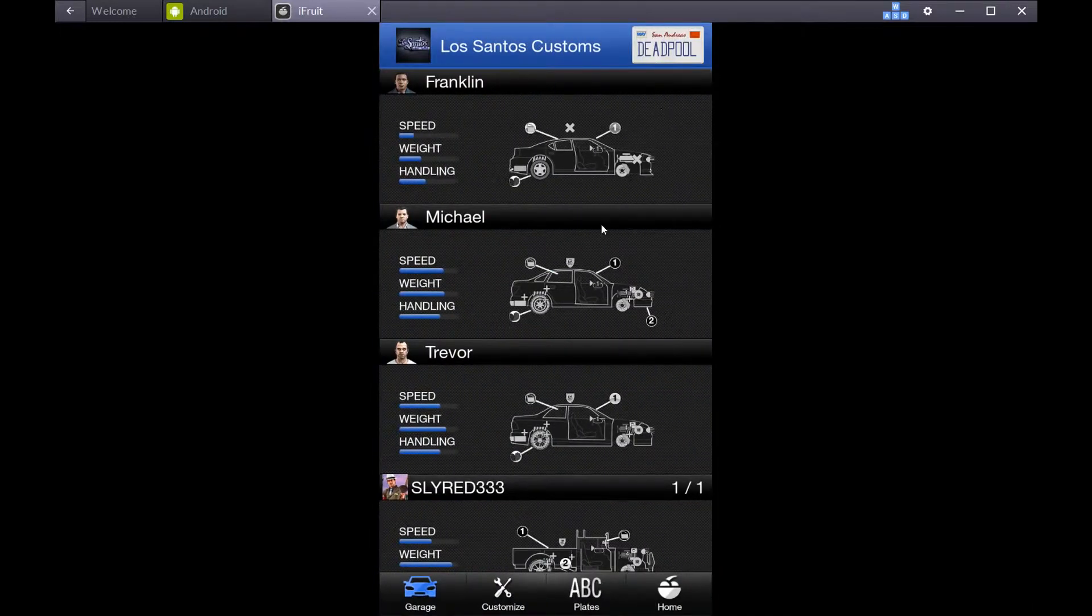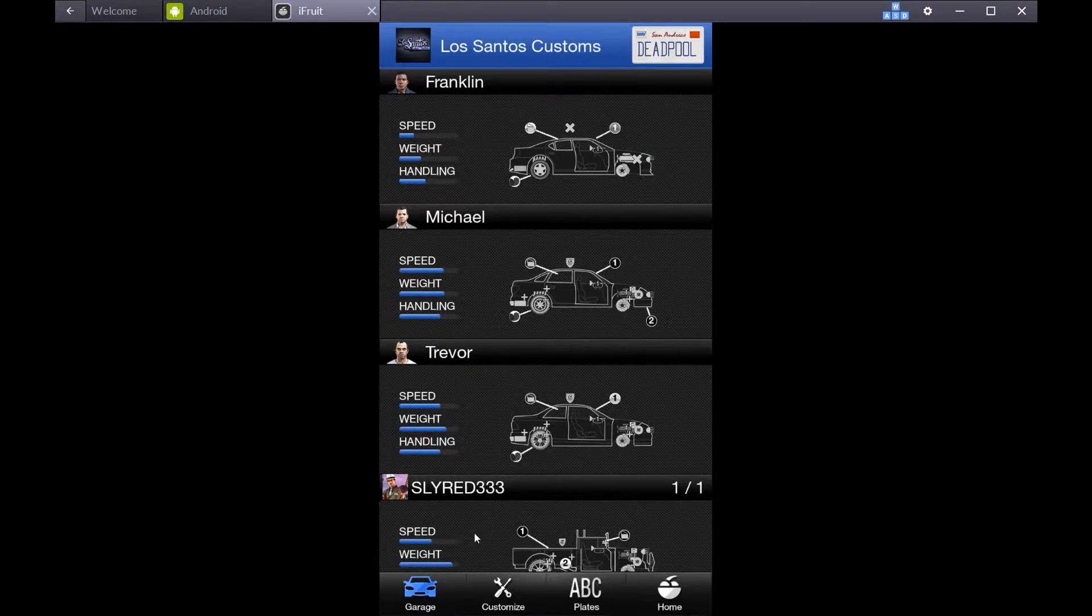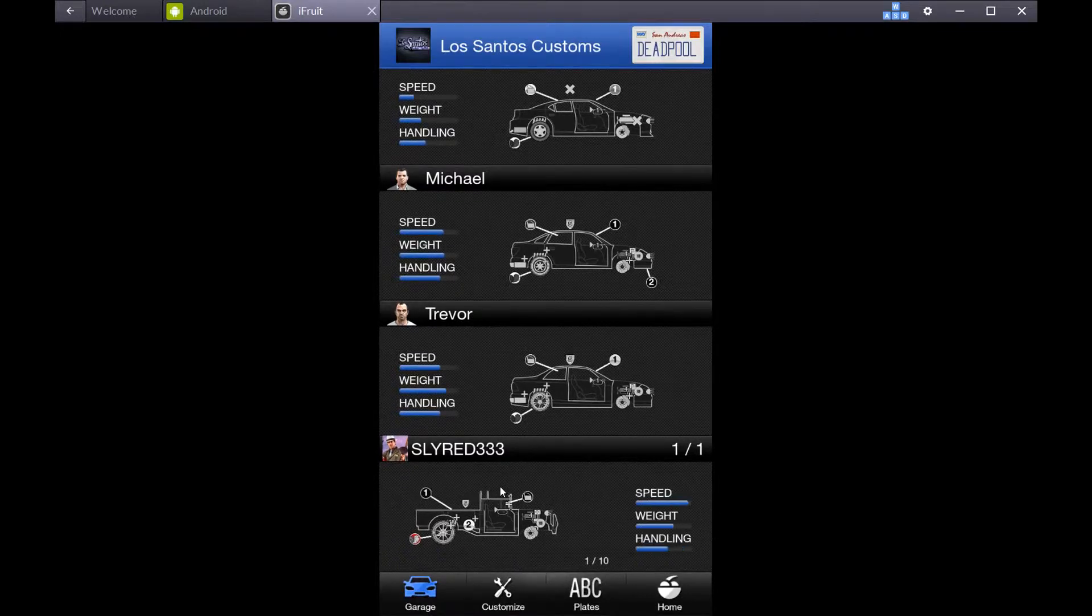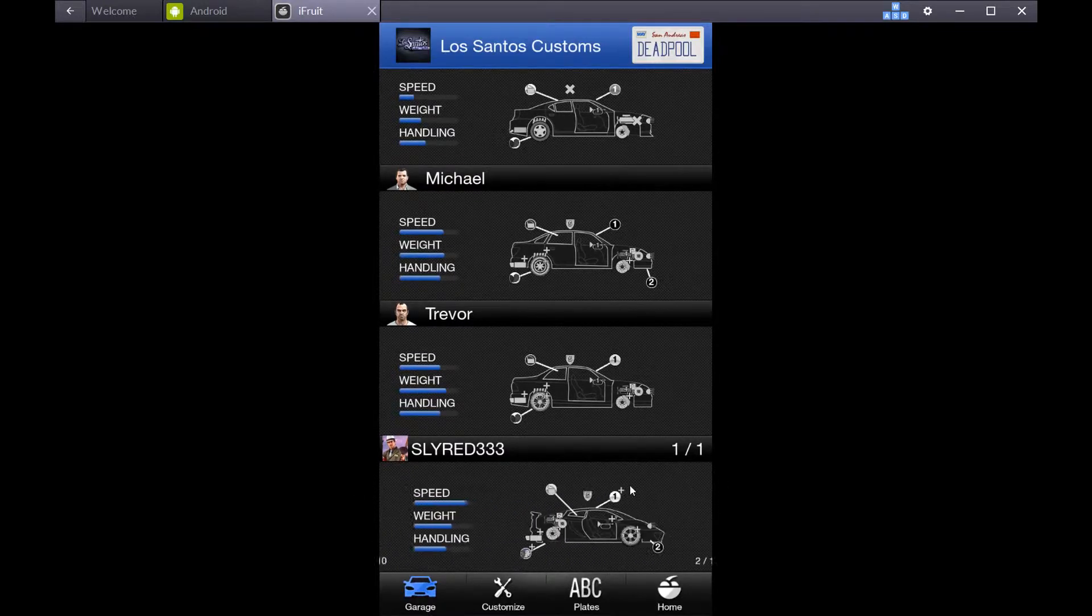You can do this for story mode or online. We're going to do it for online.